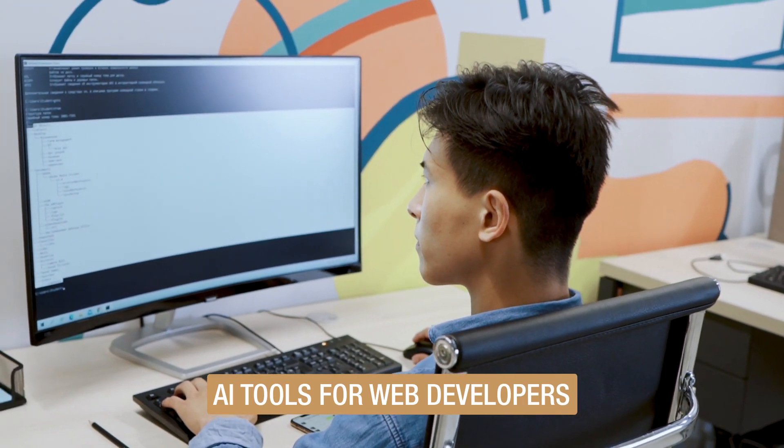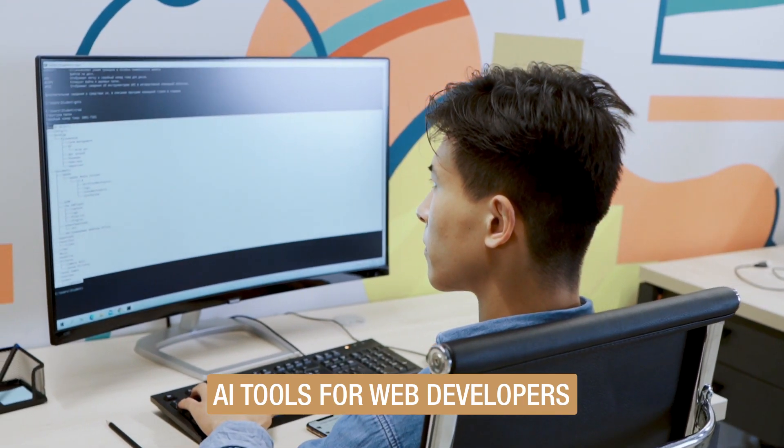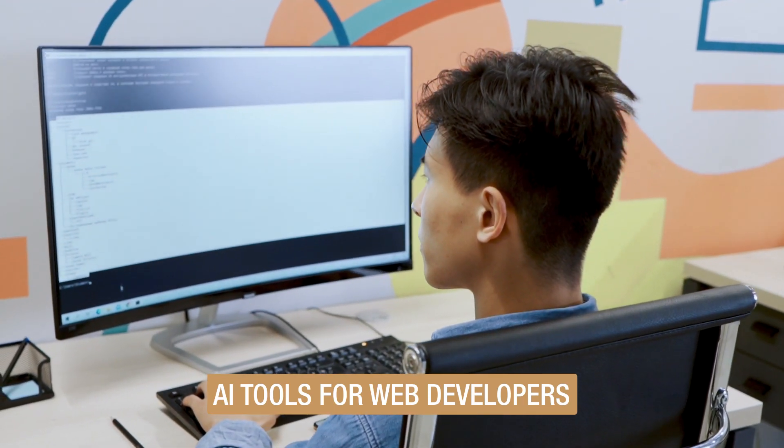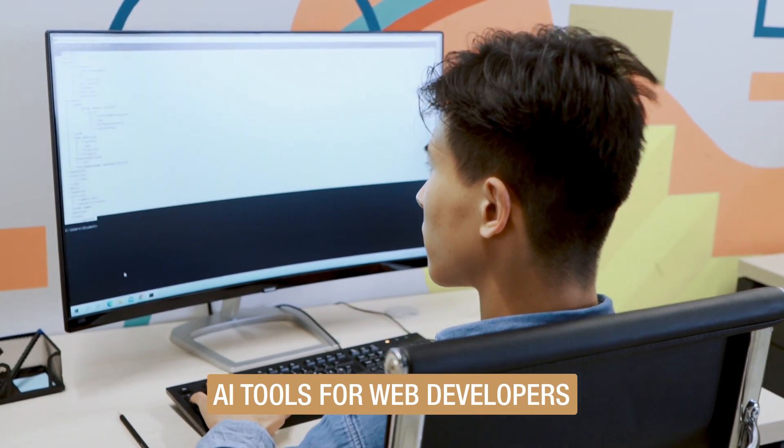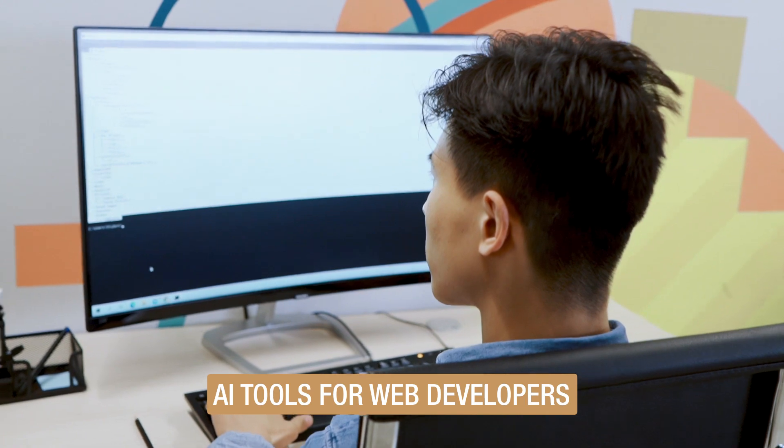Ever wondered how web developers could navigate through the intricacies of their tasks with a bit more ease? The answer lies in the impressive world of artificial intelligence. AI tools have been a game changer, enhancing efficiency and streamlining tasks for web developers. Let's delve into the details.